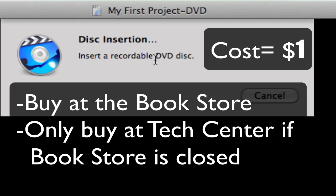Now you can buy these at the bookstore during open hours, and if they are not open then you can go down to Weinberg technology plaza and you can buy them for a dollar, but only if the bookstore isn't open.